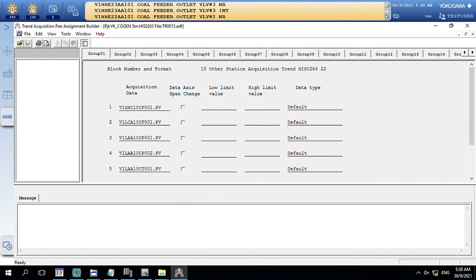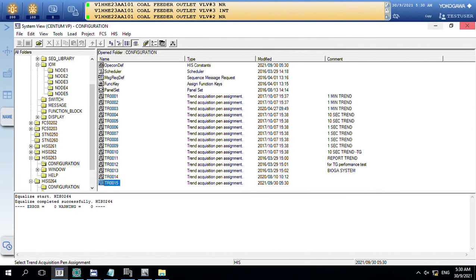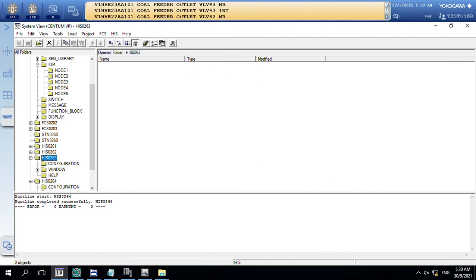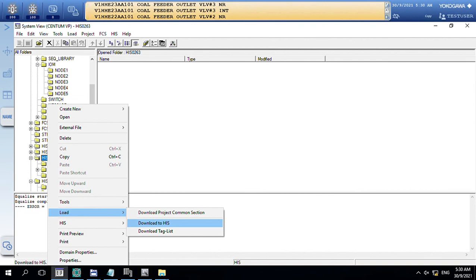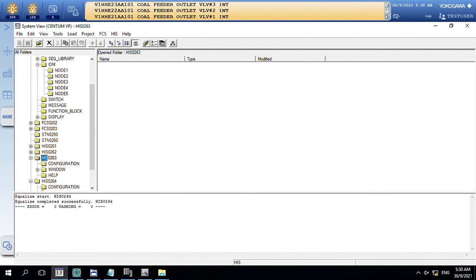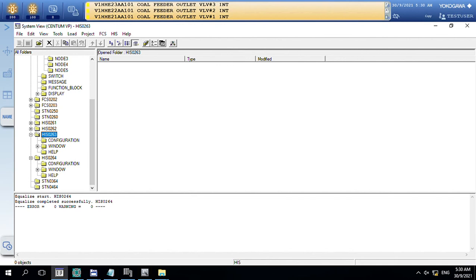You will see the TAS here is the same, but you cannot change anything. After that, you download it to HHS 63 PSM.